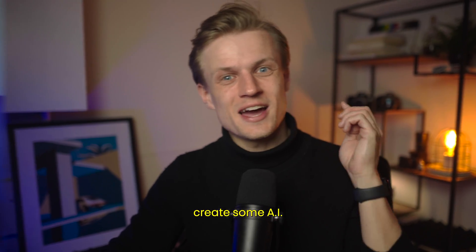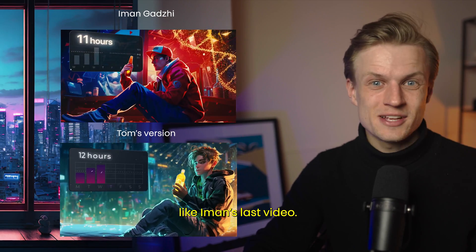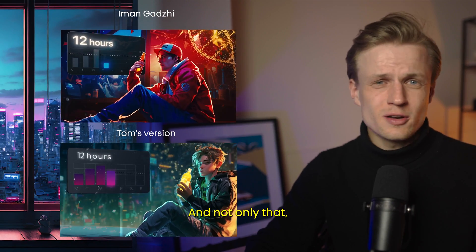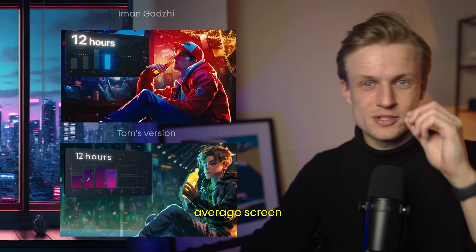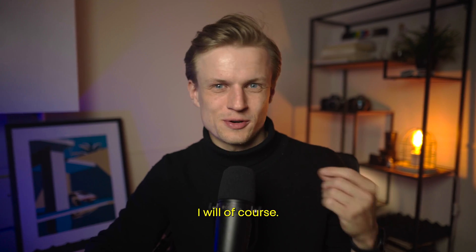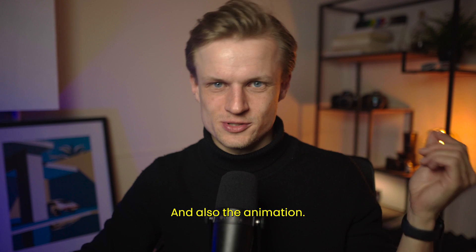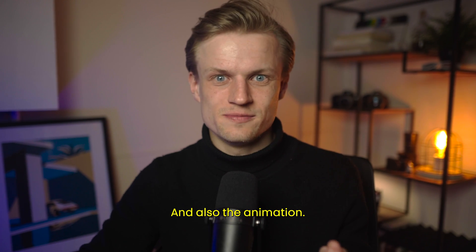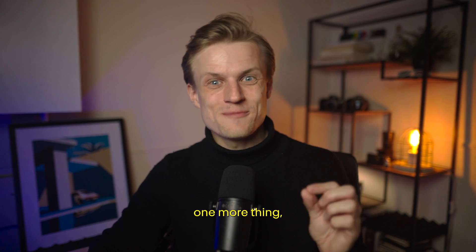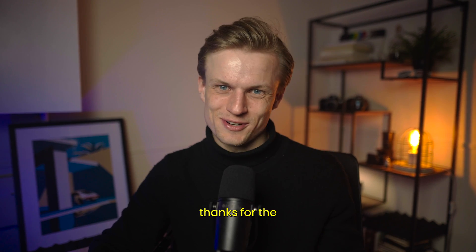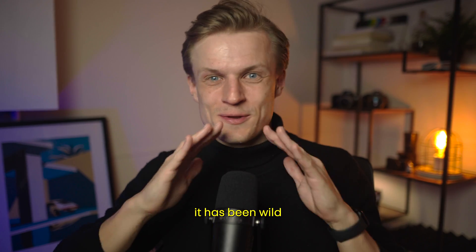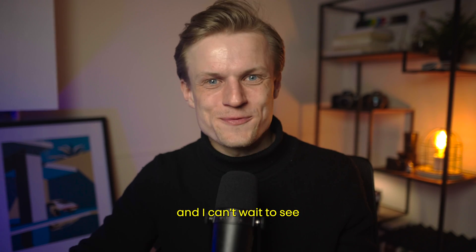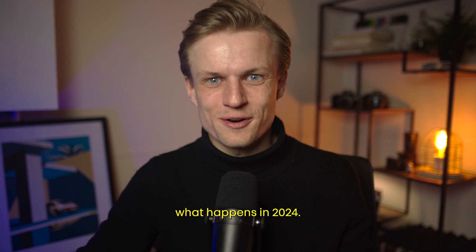In this video, we'll create some AI animations like Iman's last video. Not only that, we'll also add a cool average screen time counter. I will show you how to create this AI image, how to transform it, and the animation. Before I begin, I want to say thanks for the 10K subscribers. It has been wild and I can't wait to see what happens in 2024.